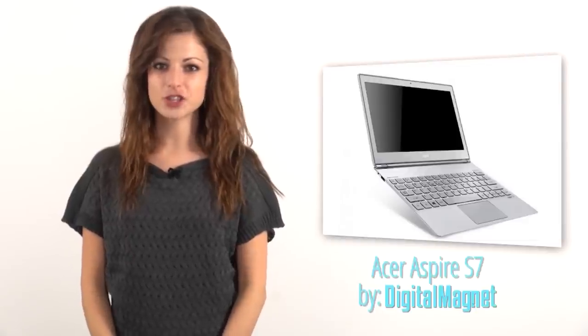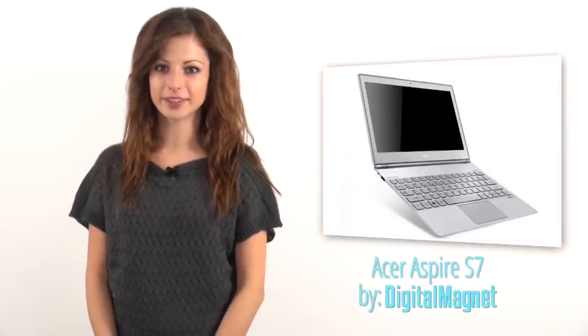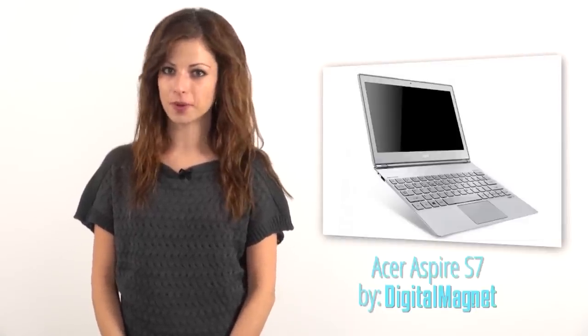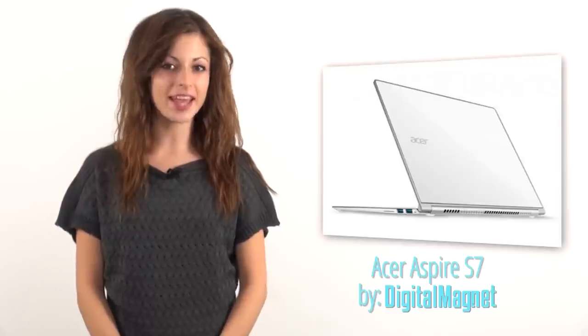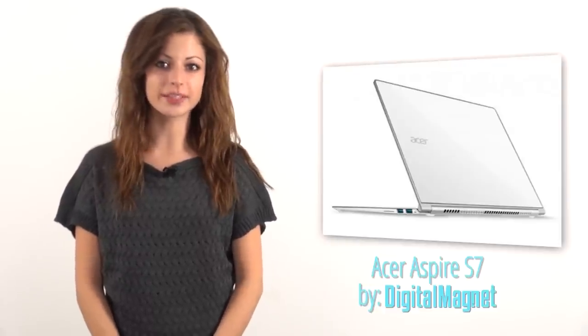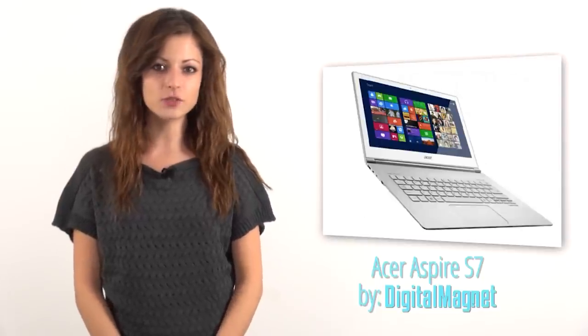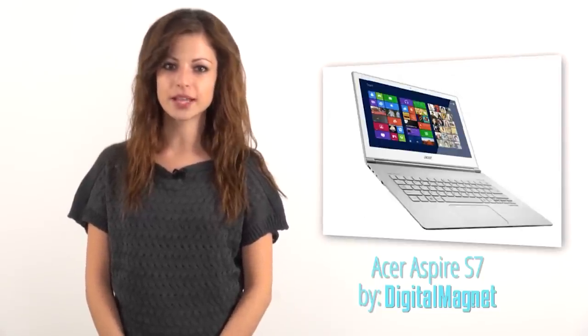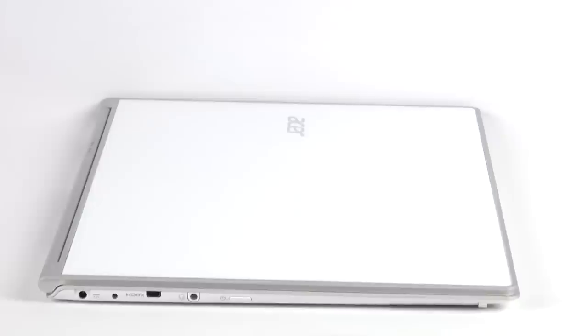Since Windows 8's official launch to the market, we received a lot of devices that run this platform. However, we haven't had an Acer machine. This will be corrected right away in a very elegant way. In this video review, Digital Magnet presents the white jewel Acer Aspire S7.